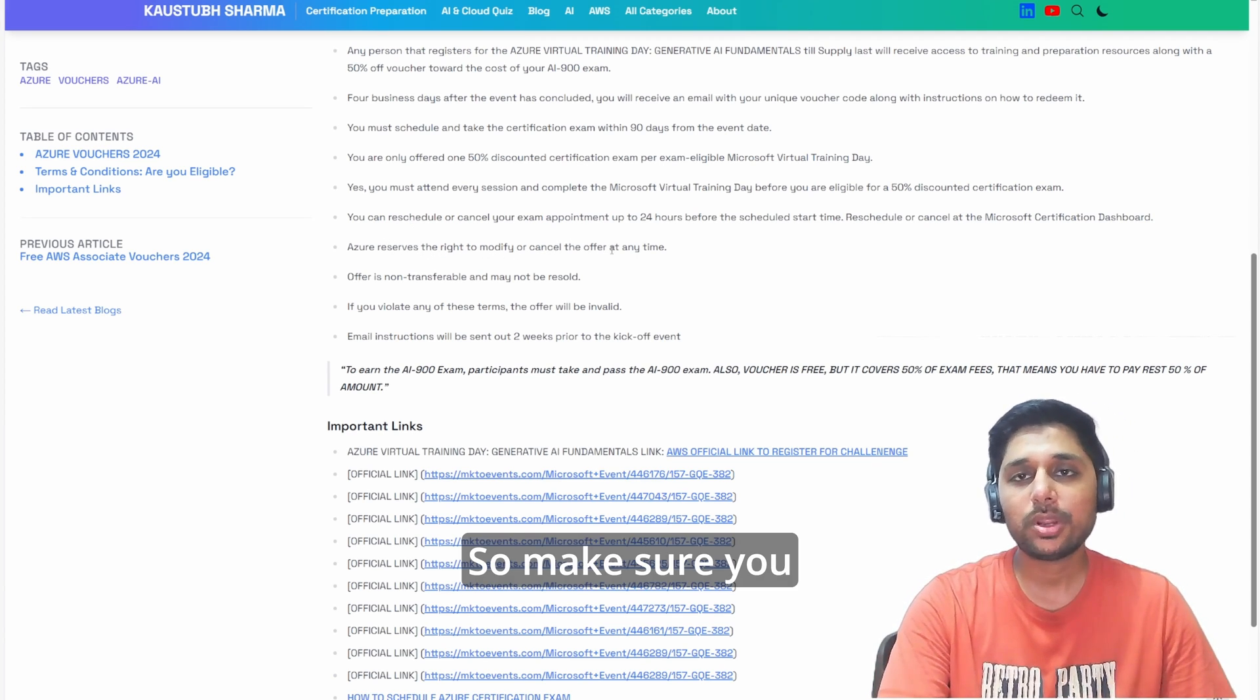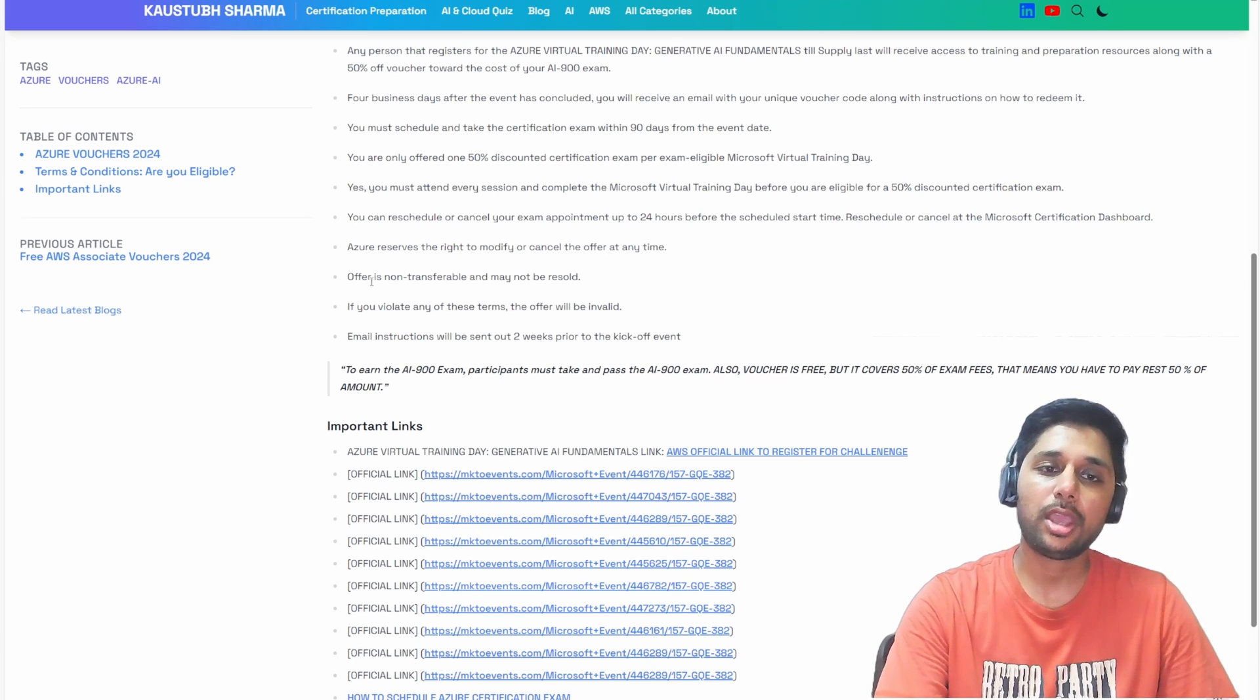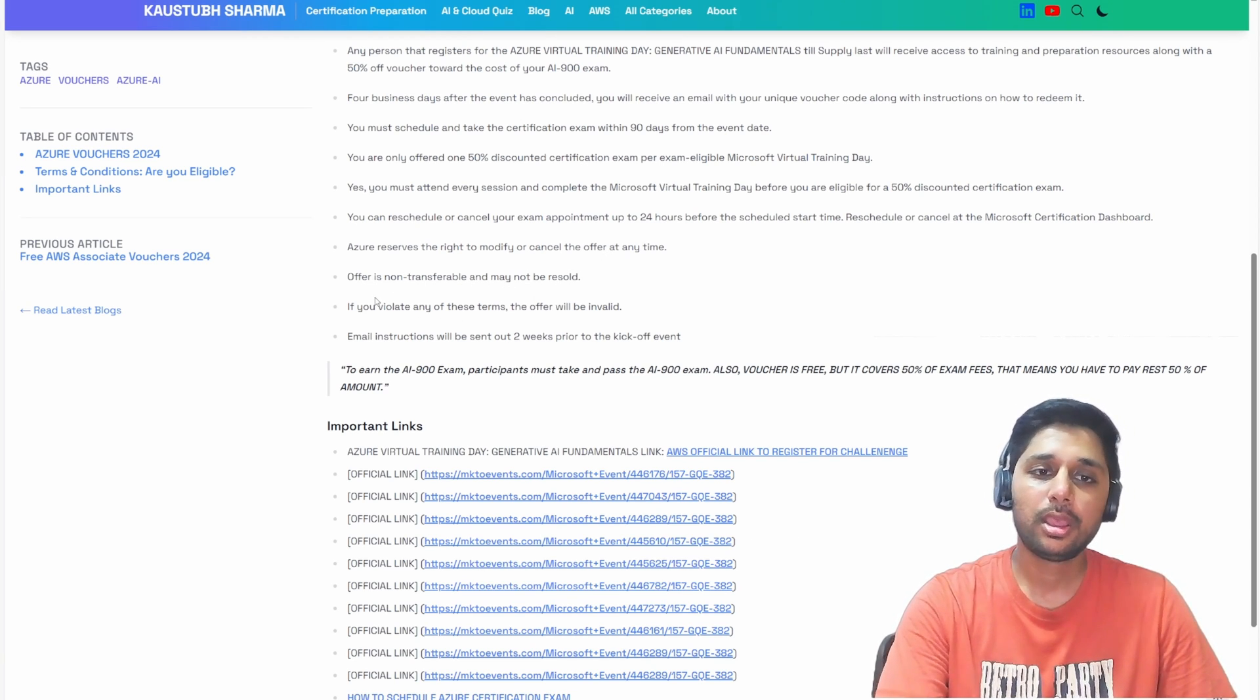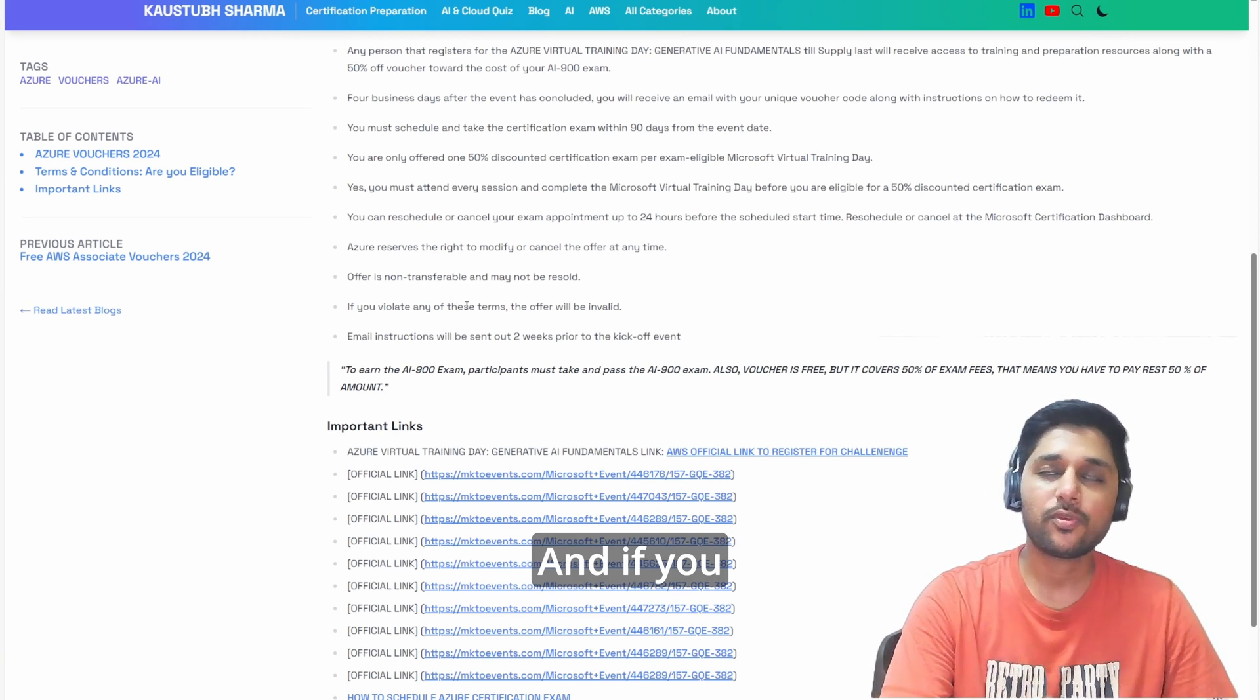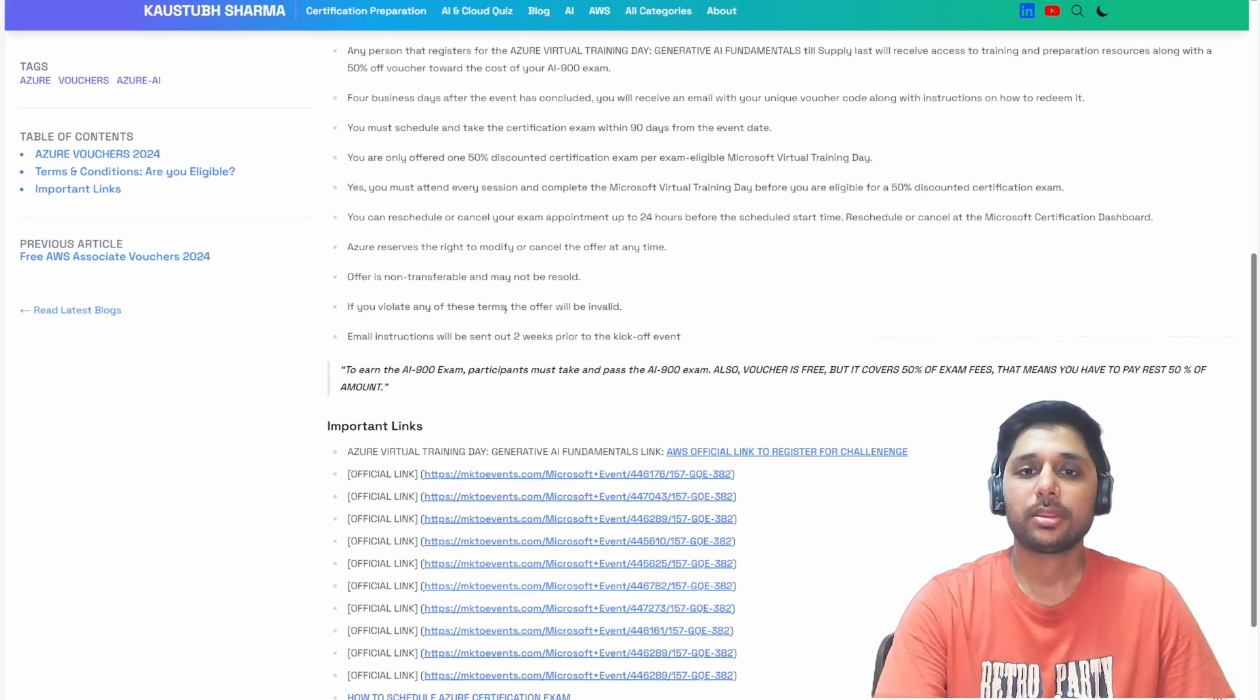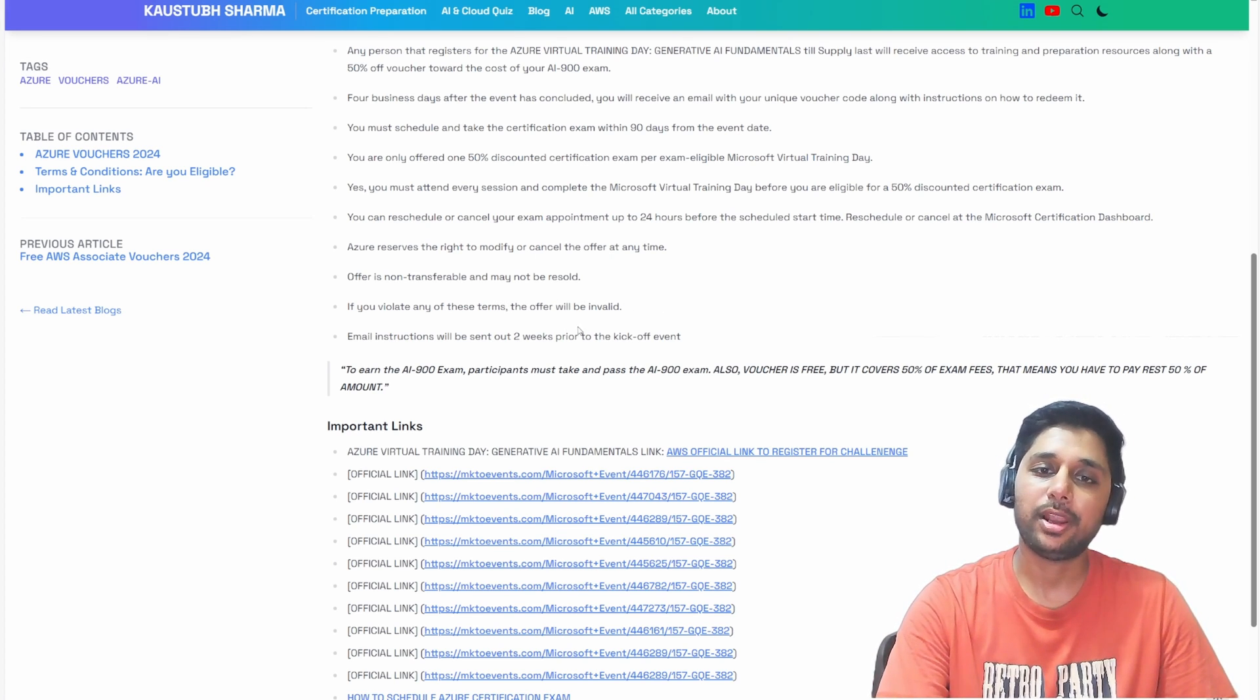Make sure you register as soon as possible. You cannot transfer it or sell it to anyone, and if you violate any of the terms and conditions, then the offer will be considered invalid.